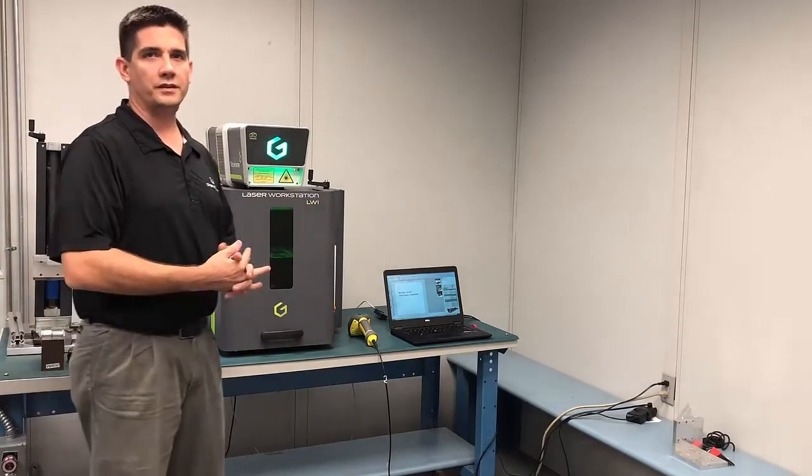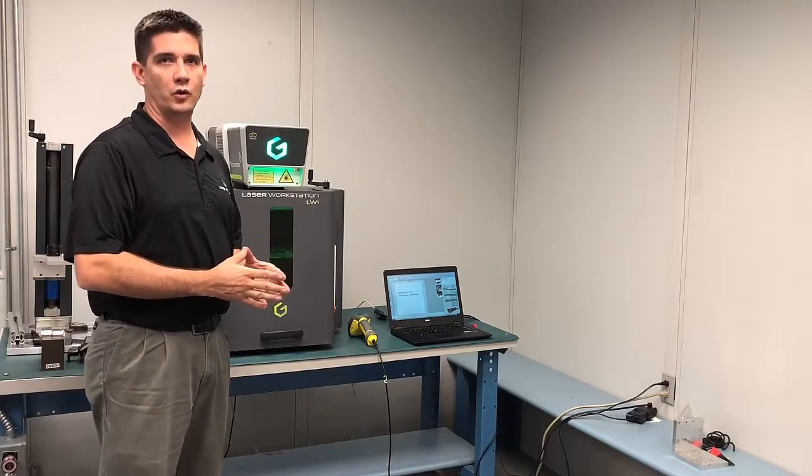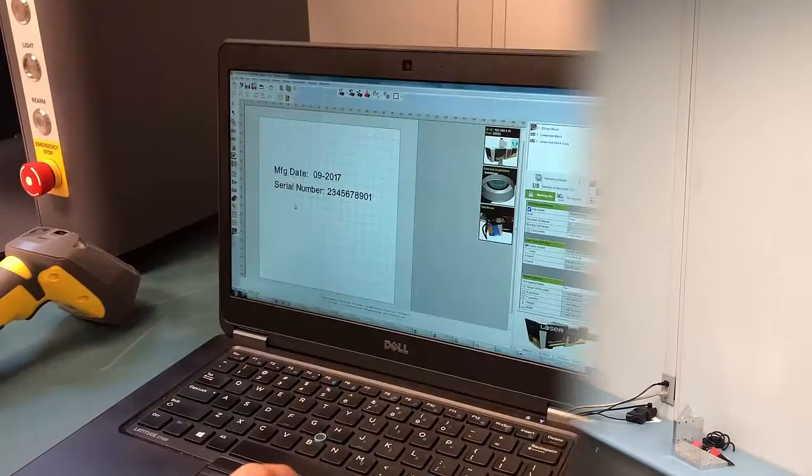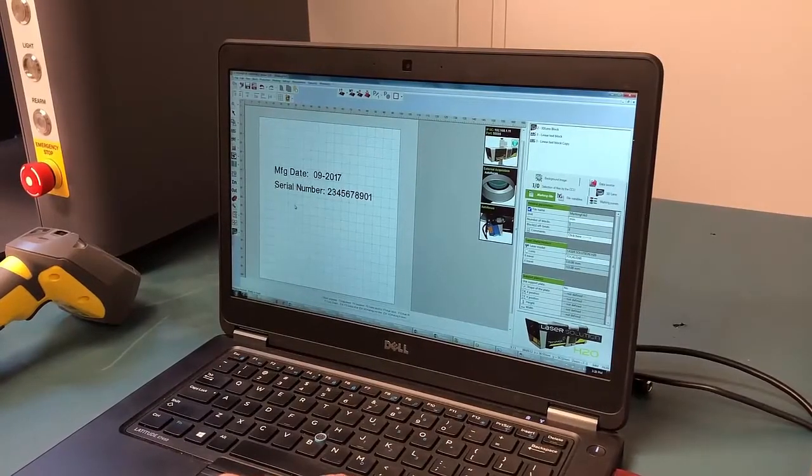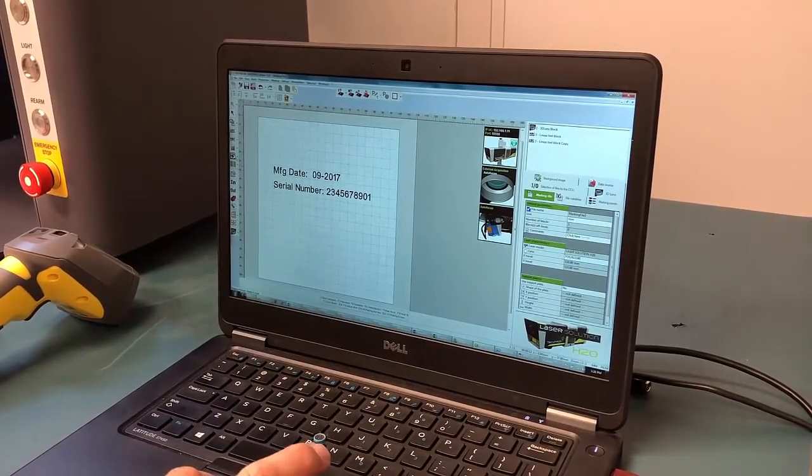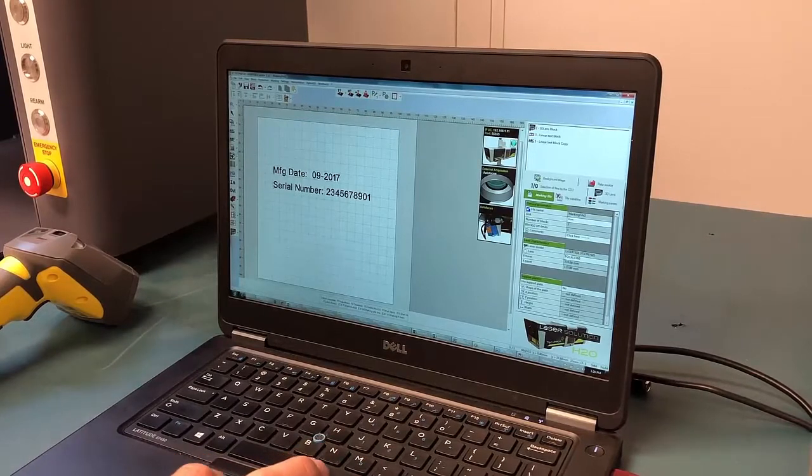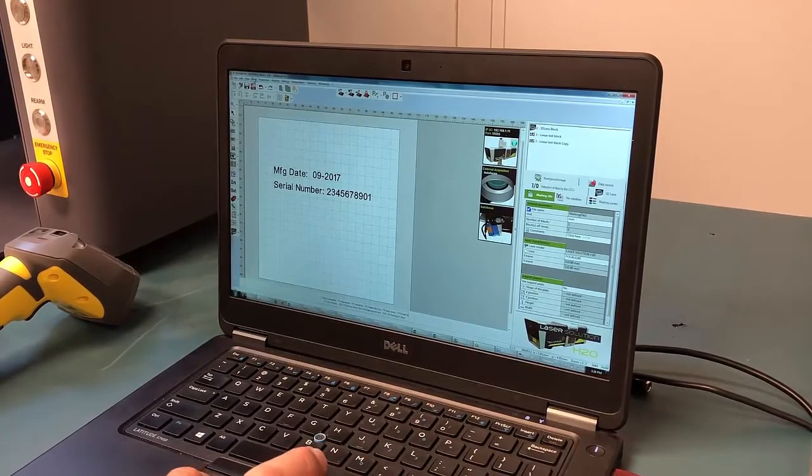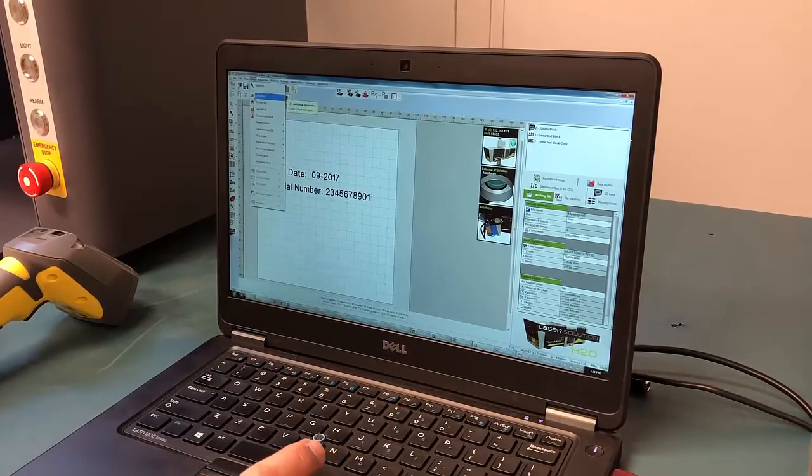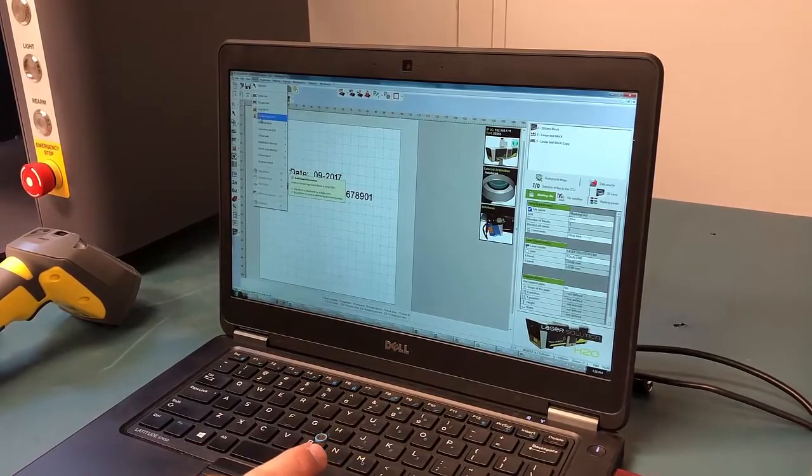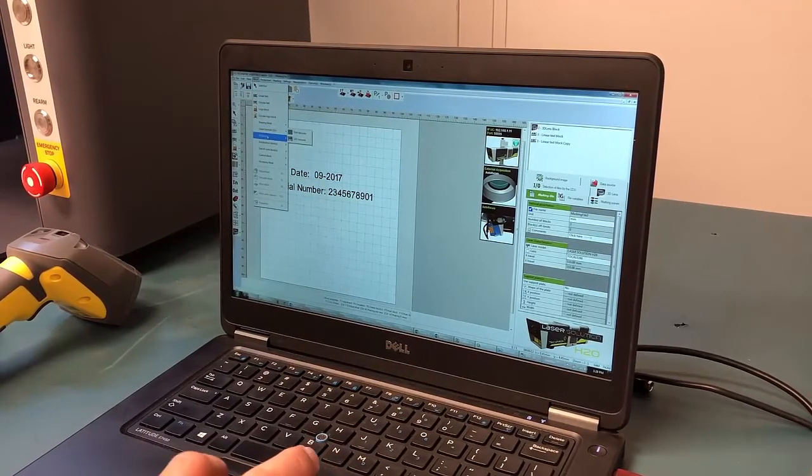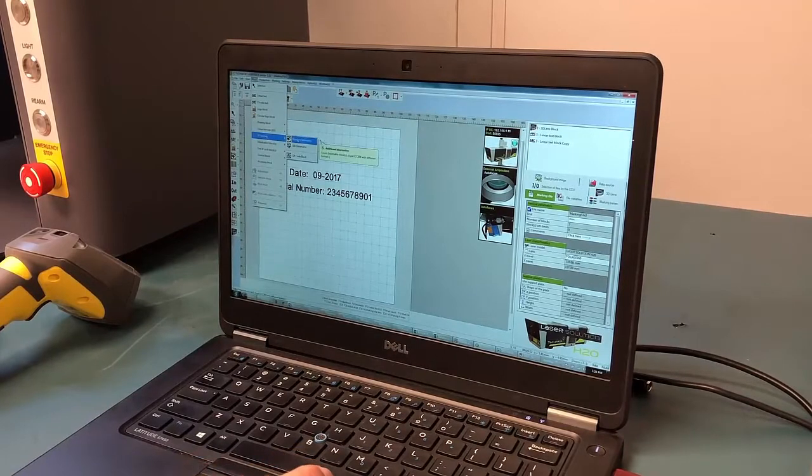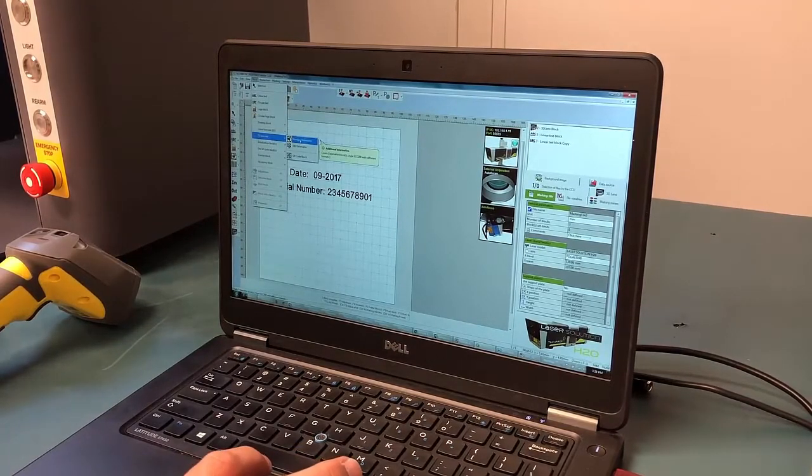Let's begin with the data matrix code. We will move over to our laser trace software. We will begin by selecting a data matrix block. There is a shortcut icon on the left hand toolbar, but there is also a pull down menu under block and you can select 2D barcode and we are going to select standard data matrix.